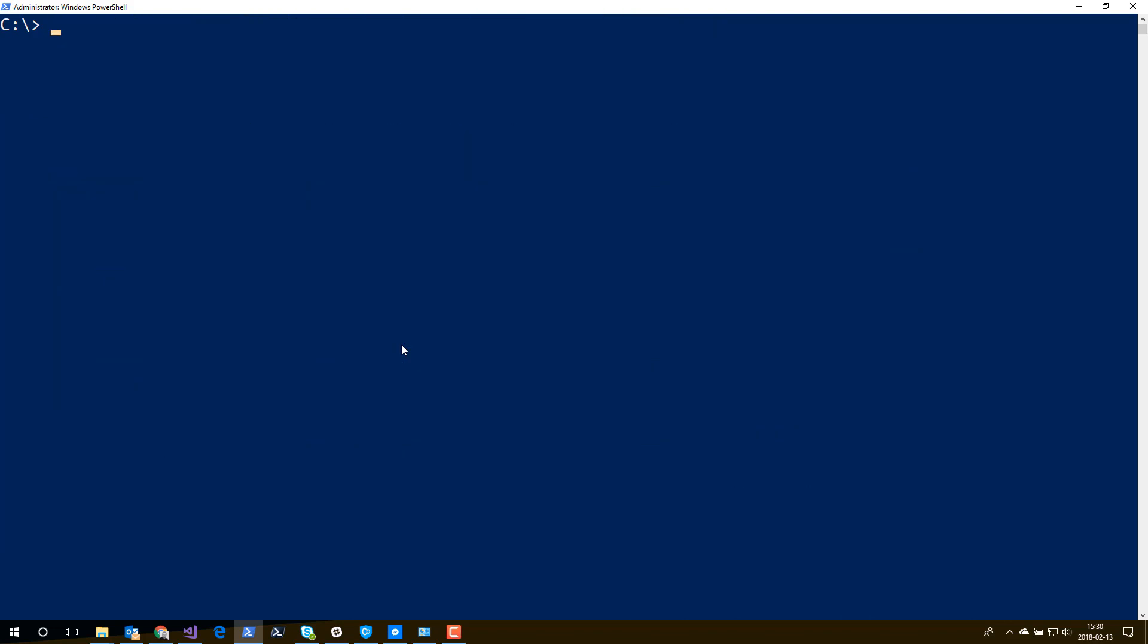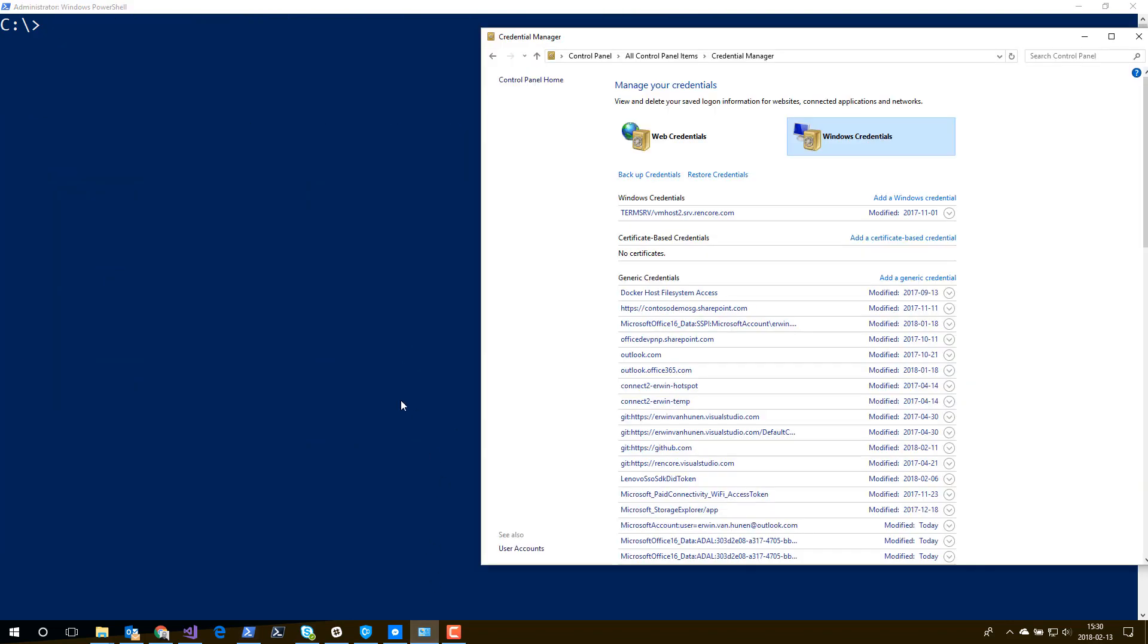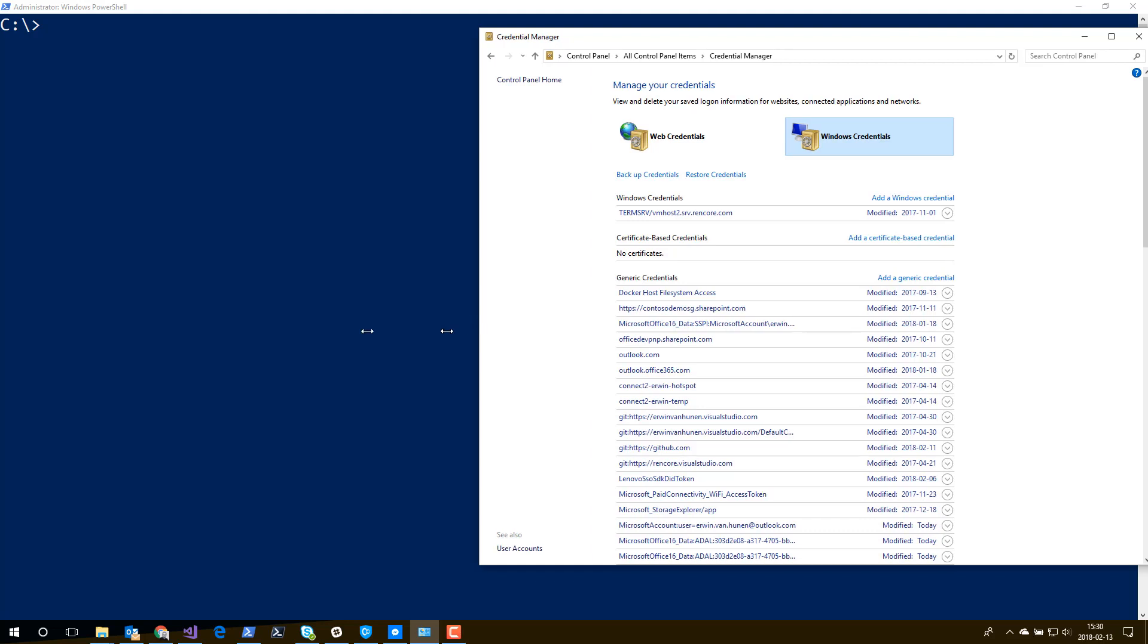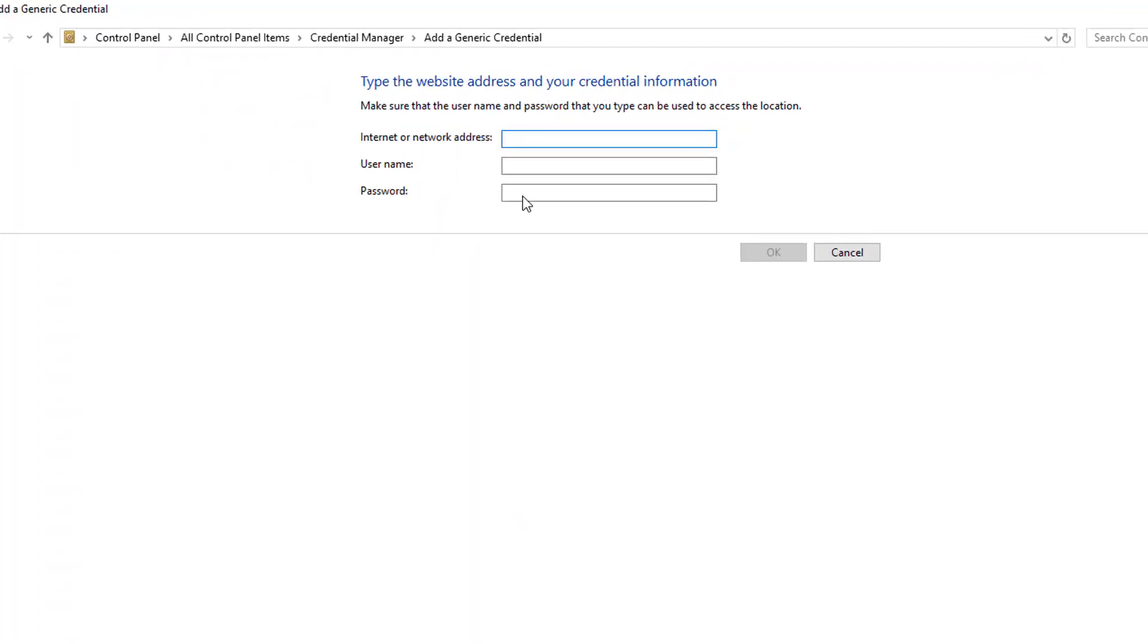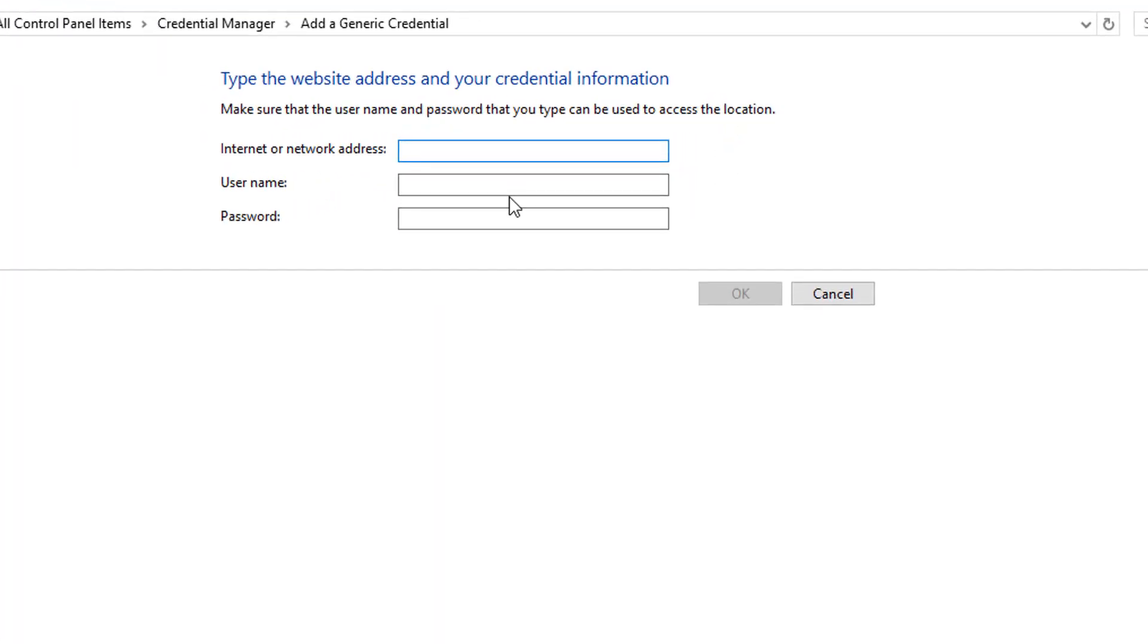So the way forward there is that you go to your Credential Manager and in your Credential Manager, you add a new generic credential. And here you enter the address of your site.